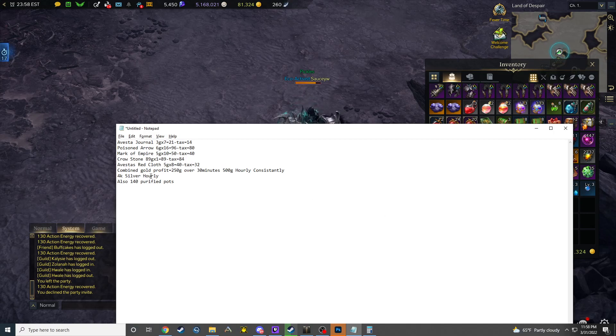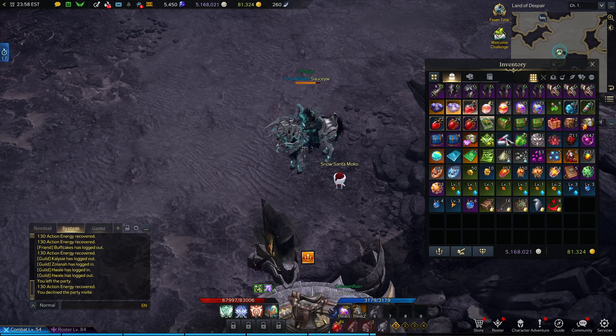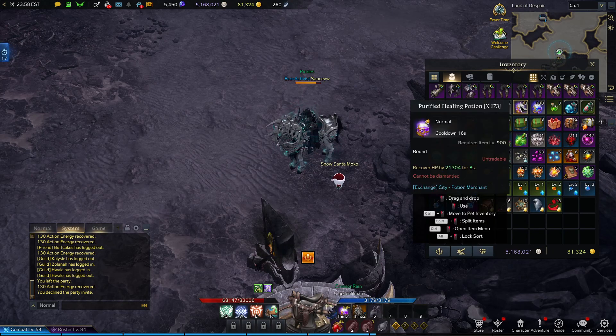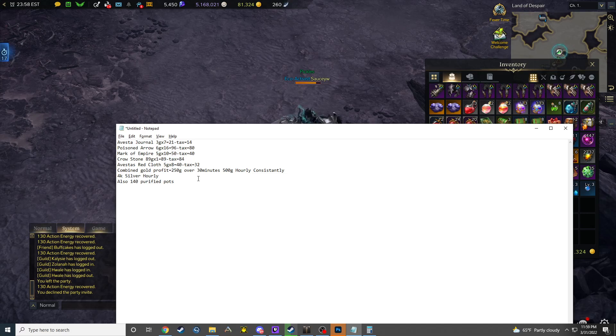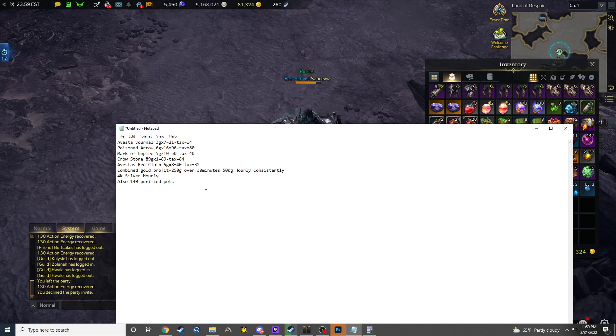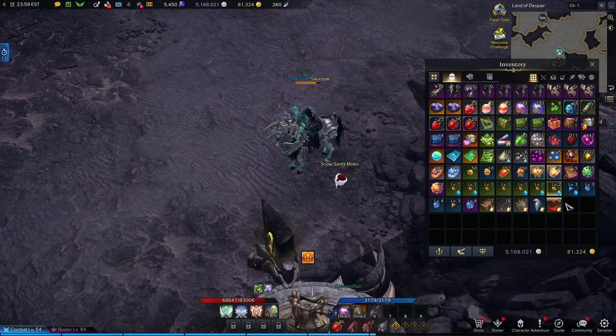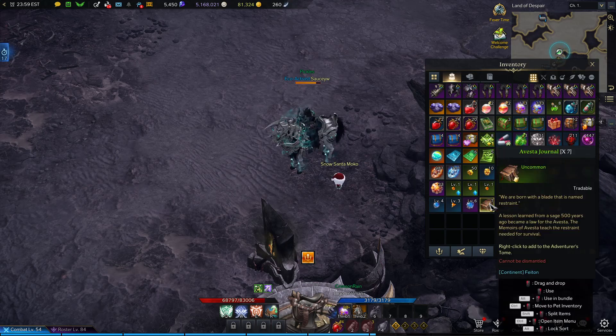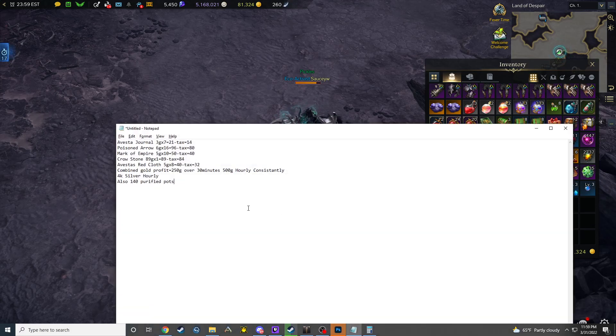But also, I did make 2k silver over that 30 minutes, so you're making 4k hourly. And if you want to do this on alts, instead of spending your silver on these pots, I made over 140 purified pots in that 30 minutes. So you're getting like 280 pots. Don't spend your silver on those pots. You can save a lot of time, save a lot of silver, and make a lot of gold actually. I really didn't expect this much, but 500 gold hourly, not bad in this current market.